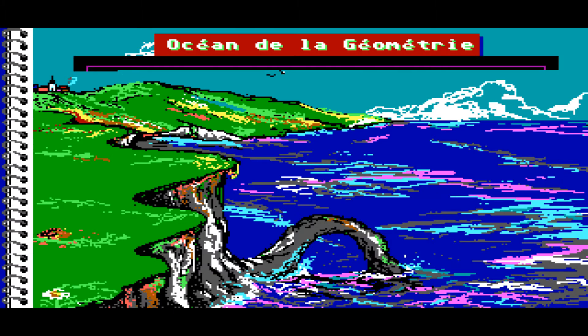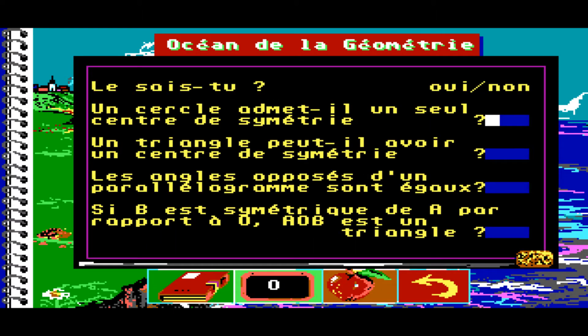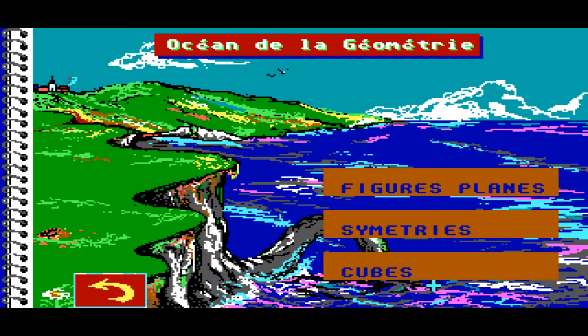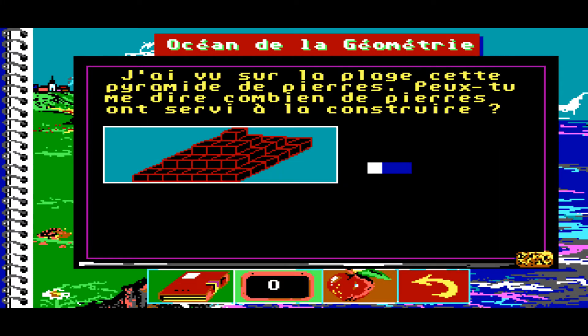Symétrie. Le sais-tu ? Oui, non. Un cercle admet un et un seul centre de symétrie. Un triangle peut avoir un centre de symétrie. Les angles opposés d'un parallélogramme sont égaux. Si B est symétrique de A par rapport à O... J'ai vu sur la plage cette pyramide de pierres. Peux-tu me dire combien de pierres ont servi à la construire ?